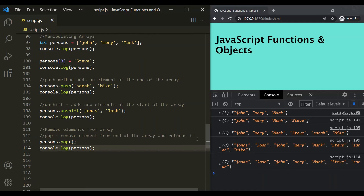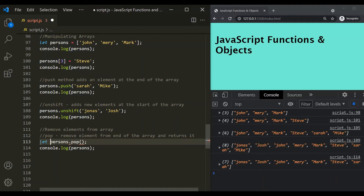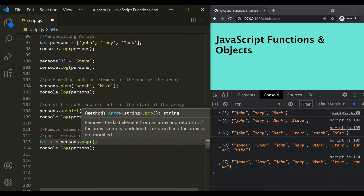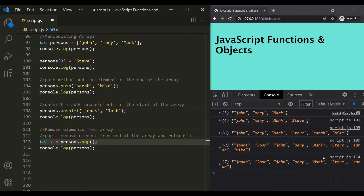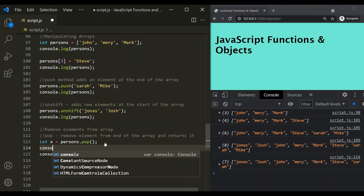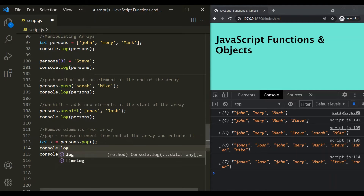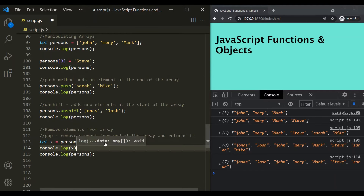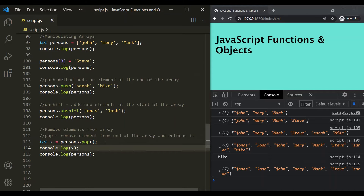Since pop also returns the removed element, let's create a variable x and store the returned element in it. So, this pop method will remove the last element from the array and return it, and we are storing that in variable x. If I log x, you will see that Mike has been logged — that is the element which was removed from this array.